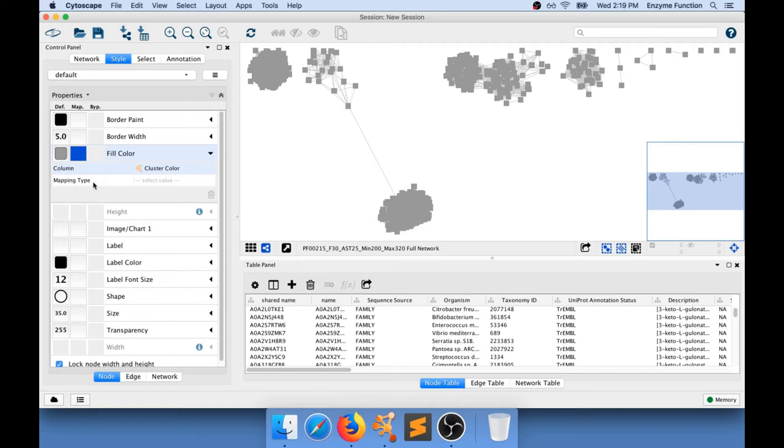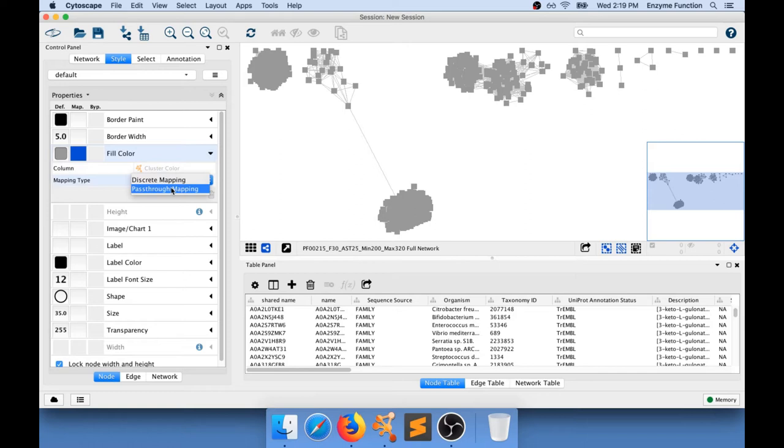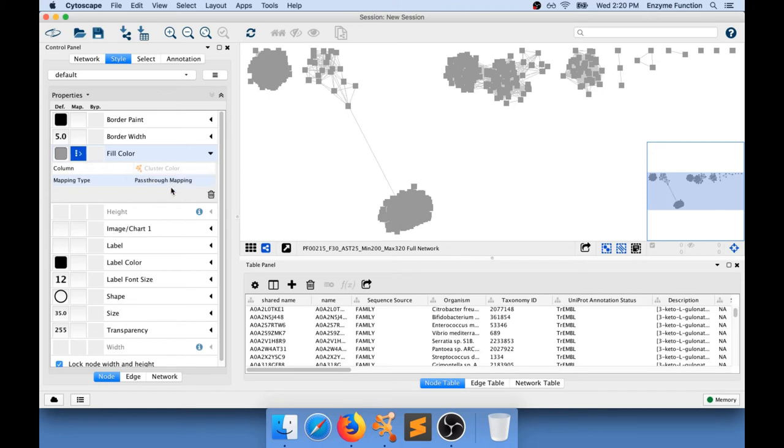And then I'm going to use the mapping type which is pass-through mapping. Pass-through mapping basically means that I'm going to read the color in computer language and pass that color in computer language to the parameter that I have chosen which is the fill color parameter.